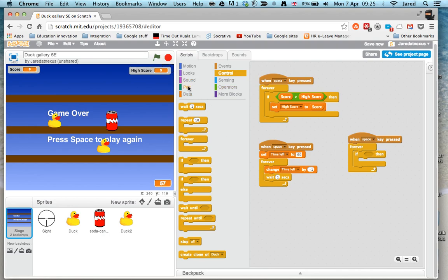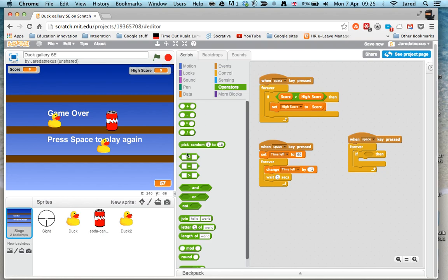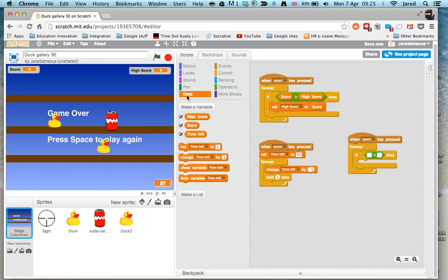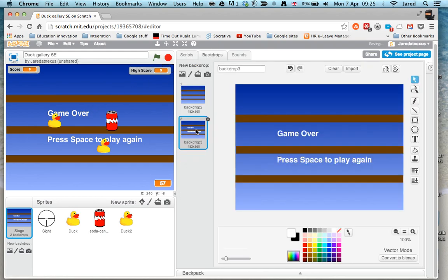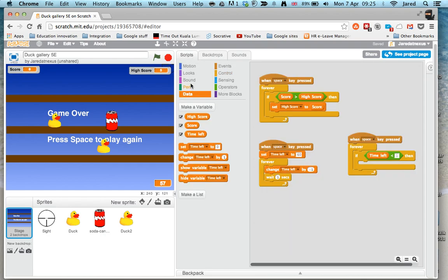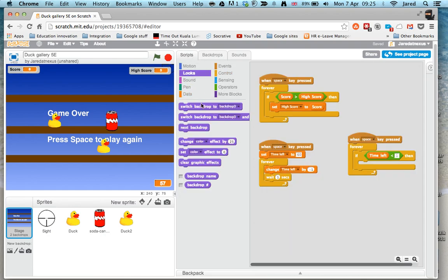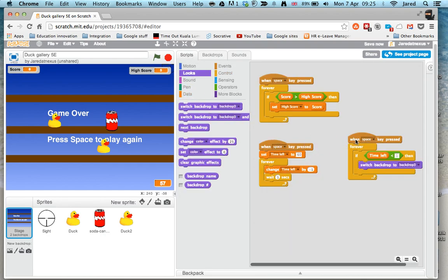I'm going to use the operators this time. Drop it in there. Go to the data, and you can see there's my 'time left' variable. So if time left is less than one, I want it to change to the different backdrop. That game over backdrop is called backdrop three. So I go to looks and switch to backdrop three.